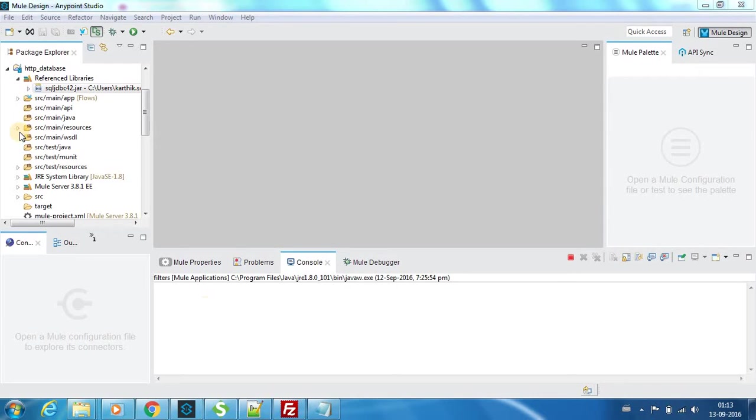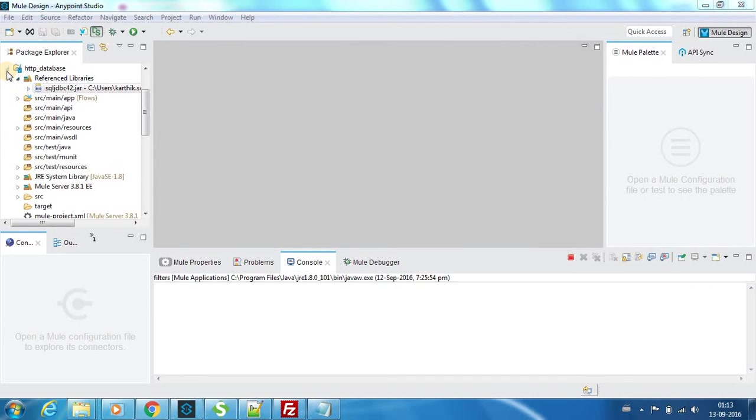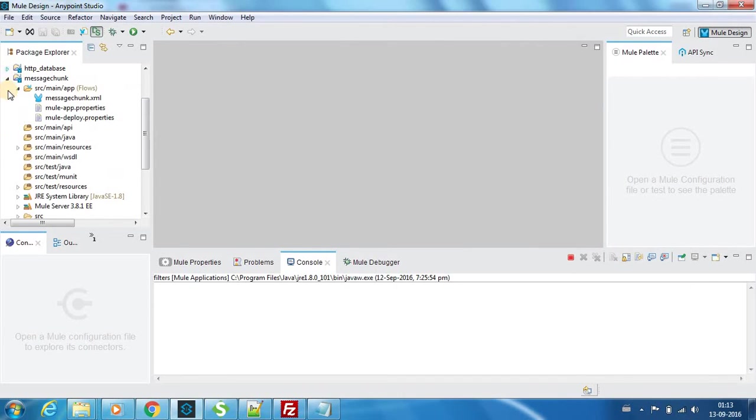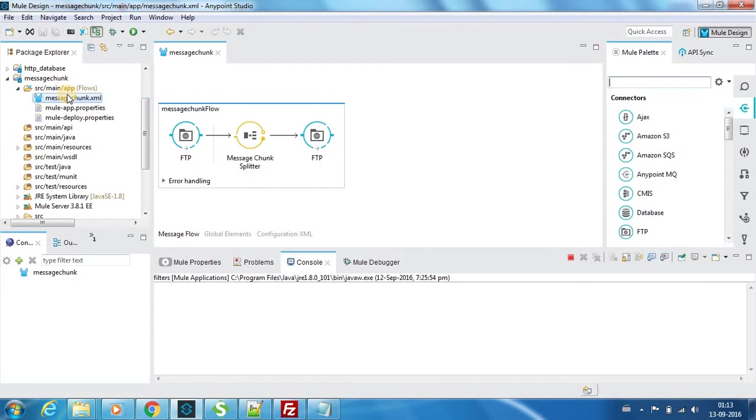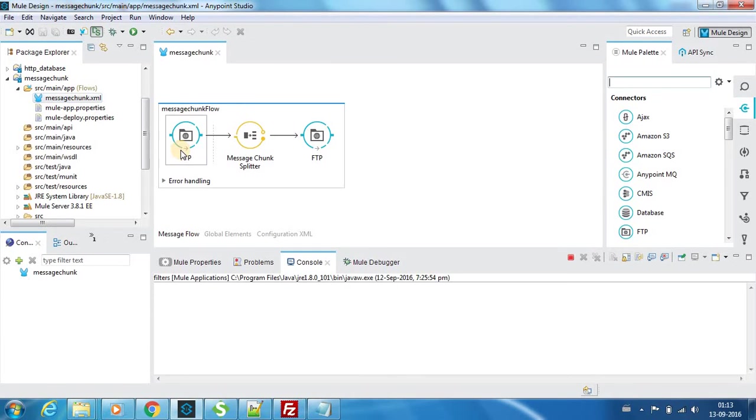The message chunk splitter and aggregator are components of flow control components. Let me open the project. This is the project I have created, message chunk, and this is our flow.